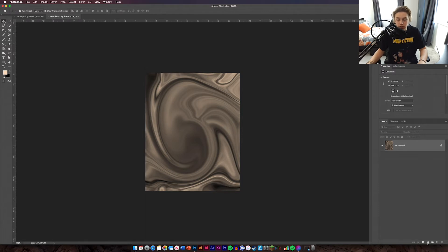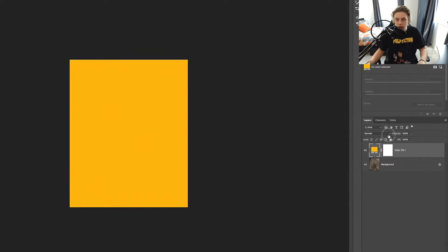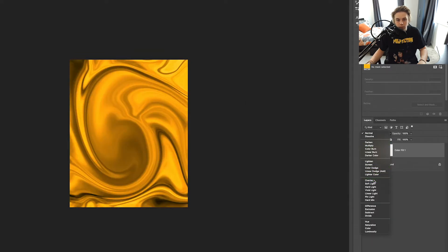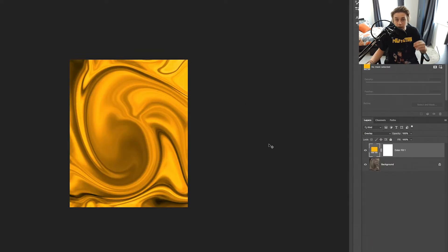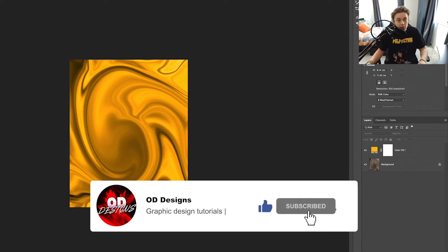Next thing you're going to do is add a solid color. So what we want for this is something yellow — probably a nice yellow like so. And then just overlay that over the top. And there you go, that's your background.